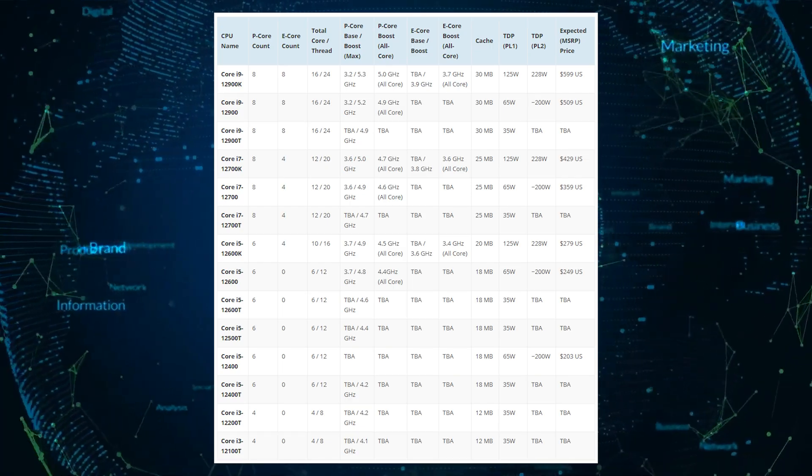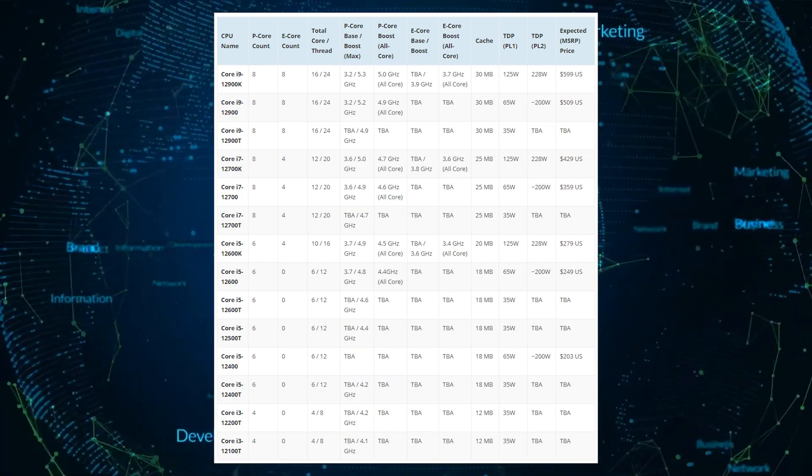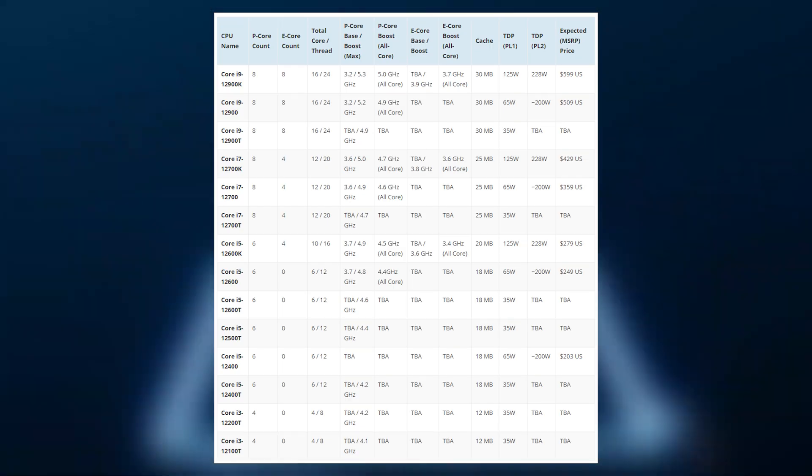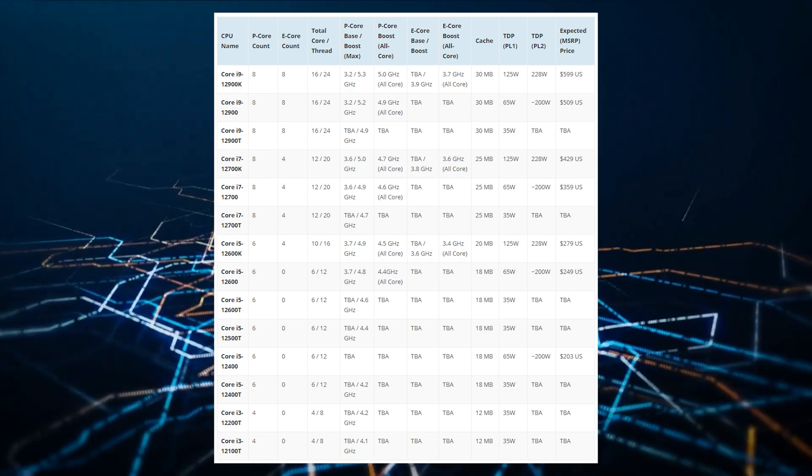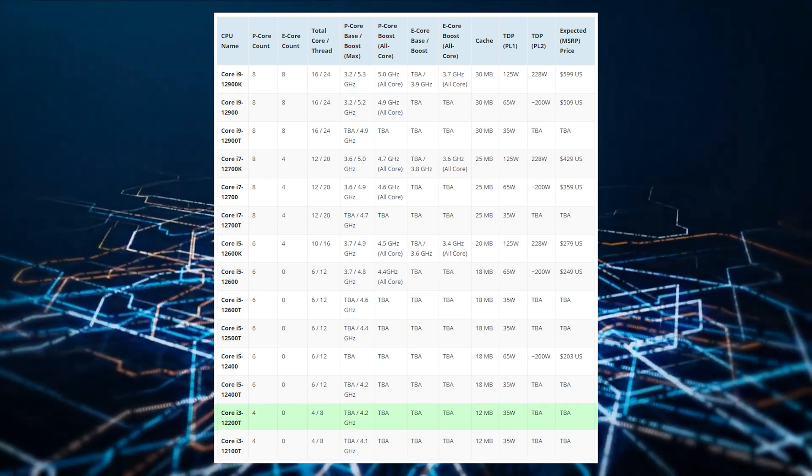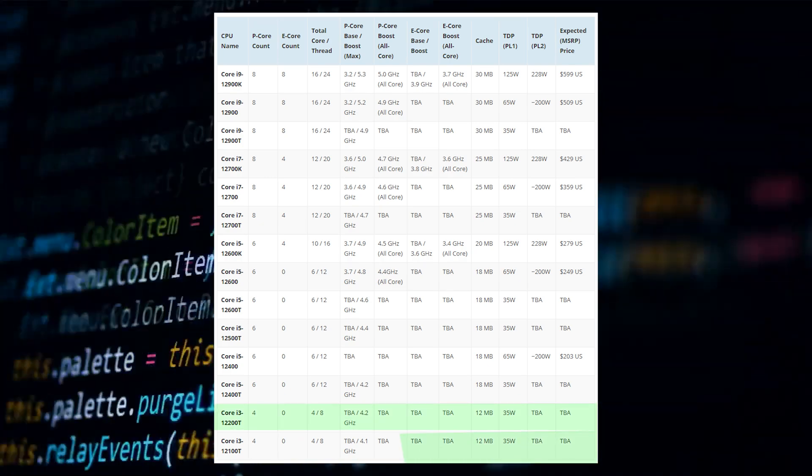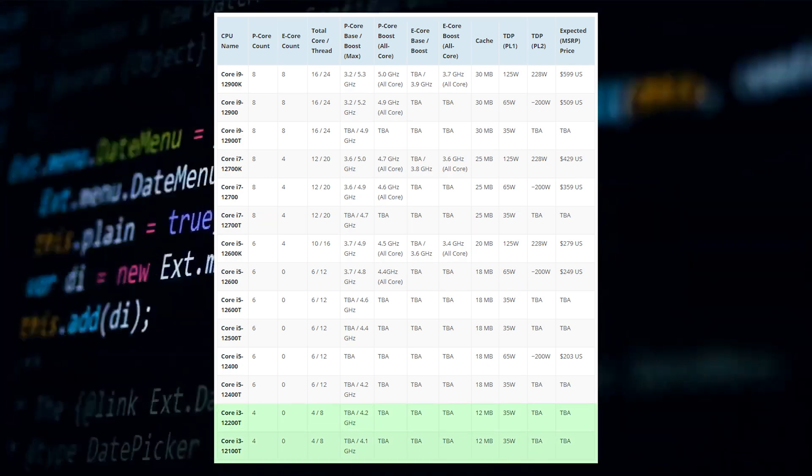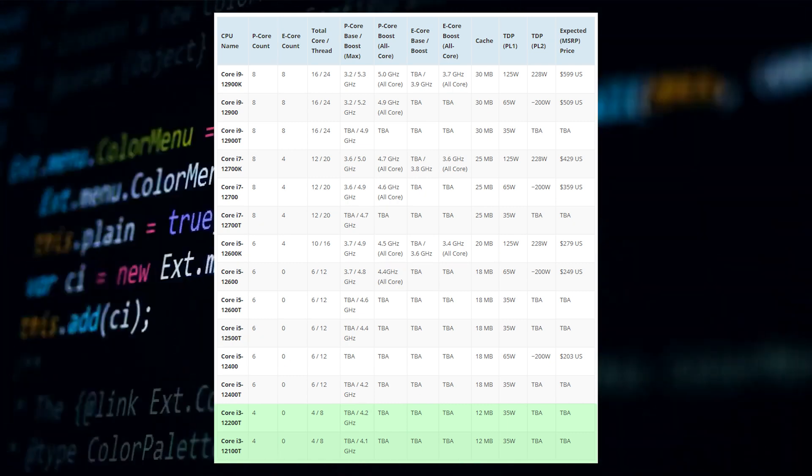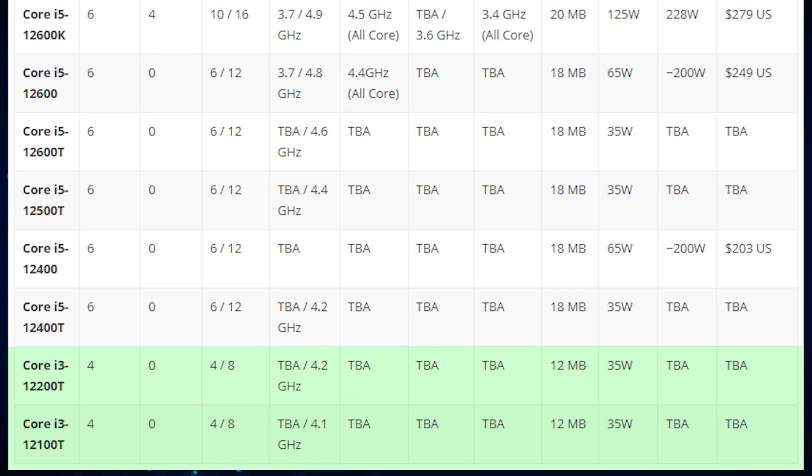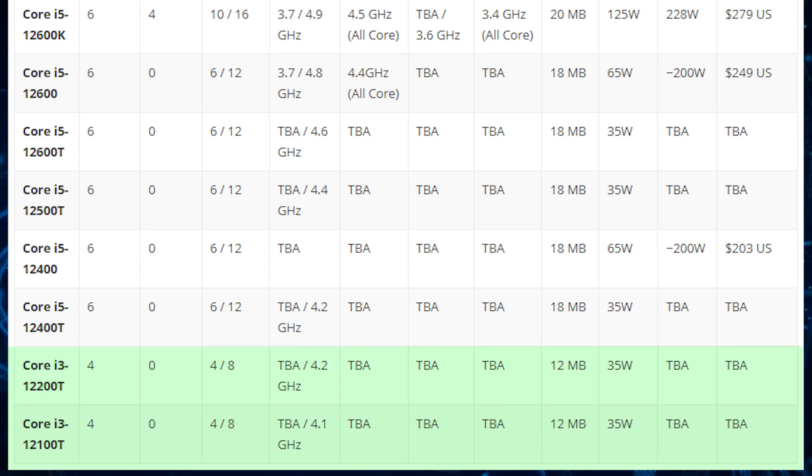Moving over to the Intel Core i3 lineup, we have two different models, the Intel Core i3-12300T and the Core i3-12100T. Both models feature four cores total with eight threads, 12 megabytes of L3 cache, and boost clock speeds of either 4.2 gigahertz or 4.1 gigahertz.